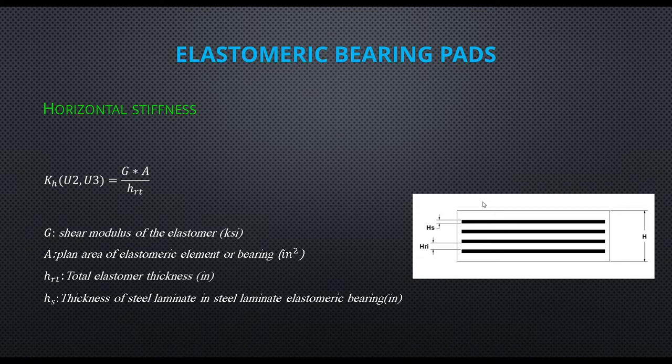After understanding how to determine link stiffness for each direction, let's go to the software.